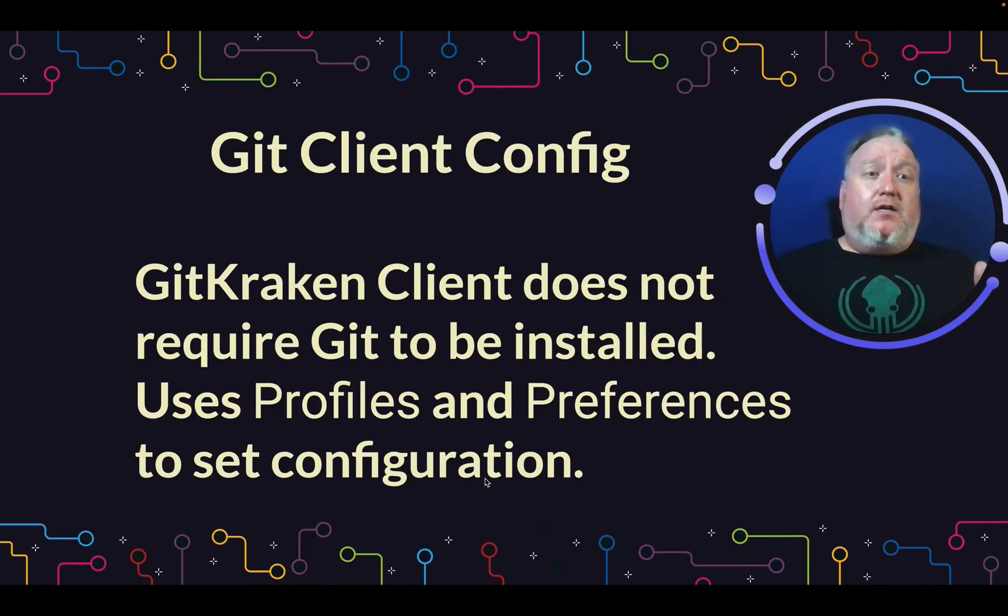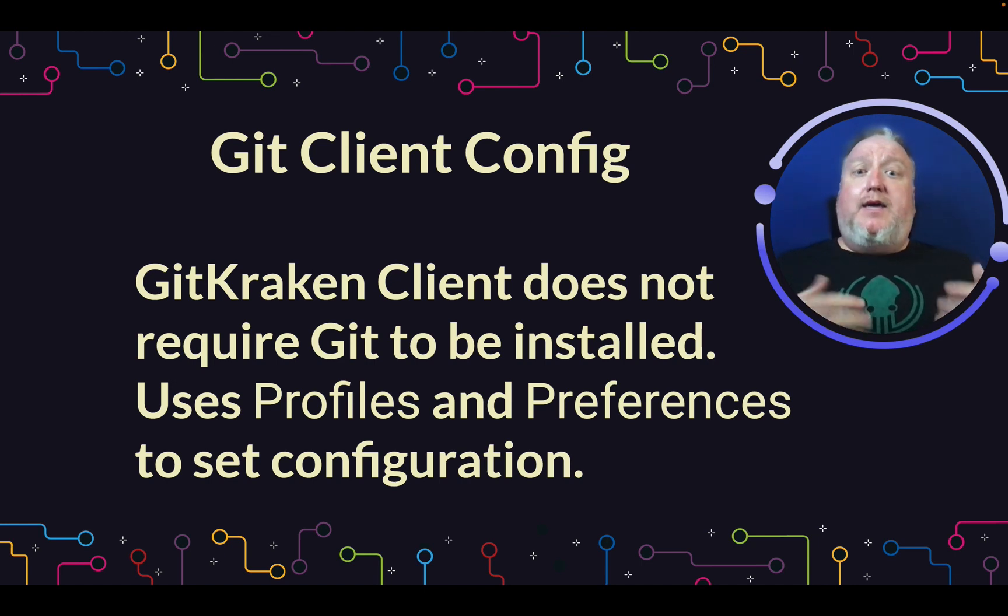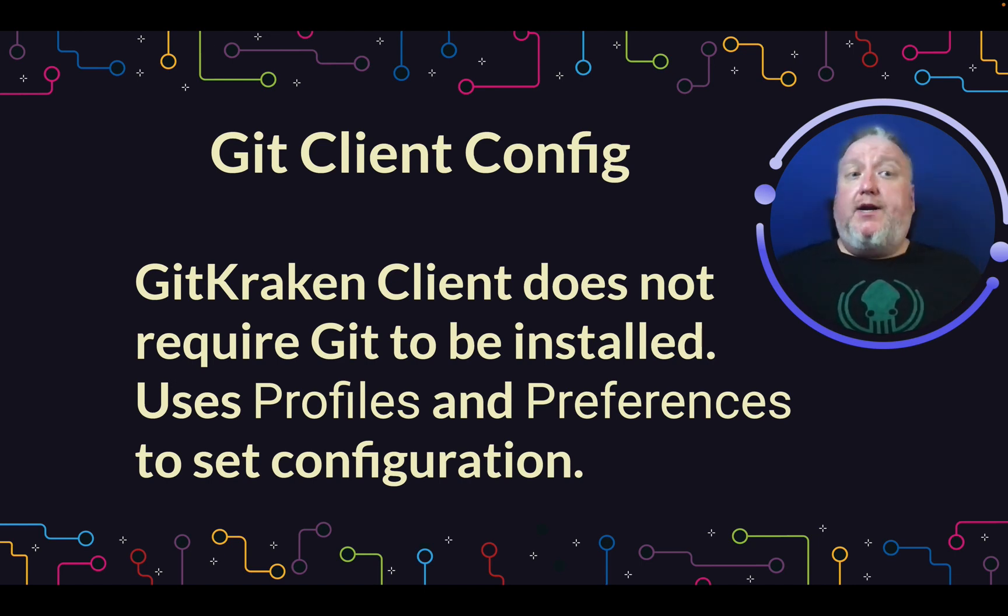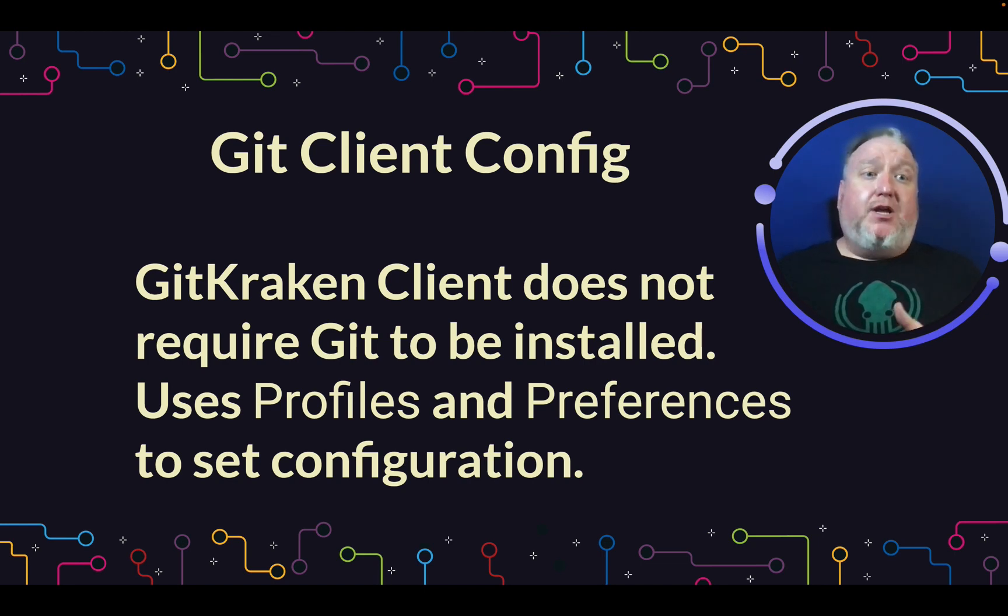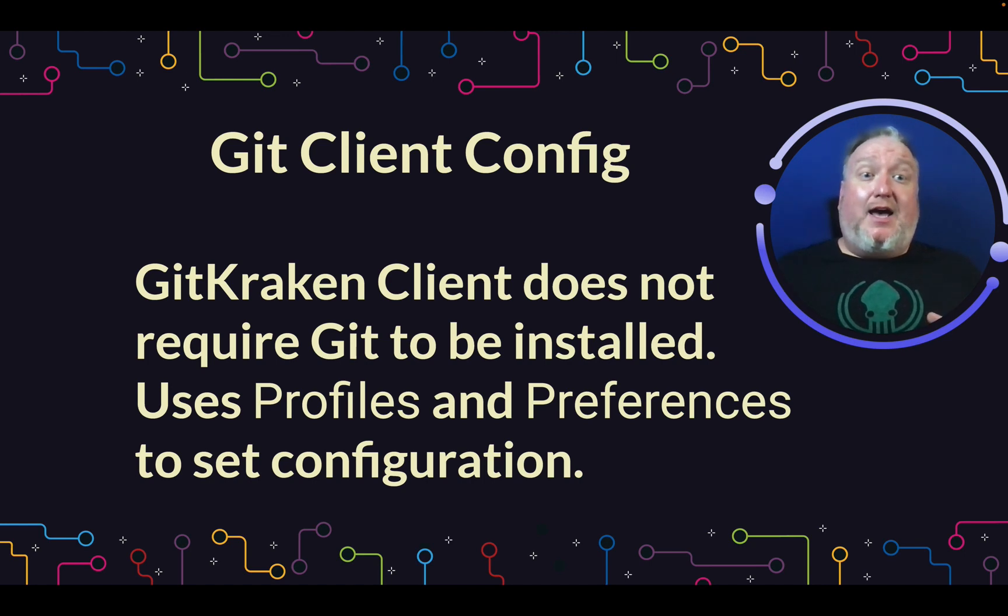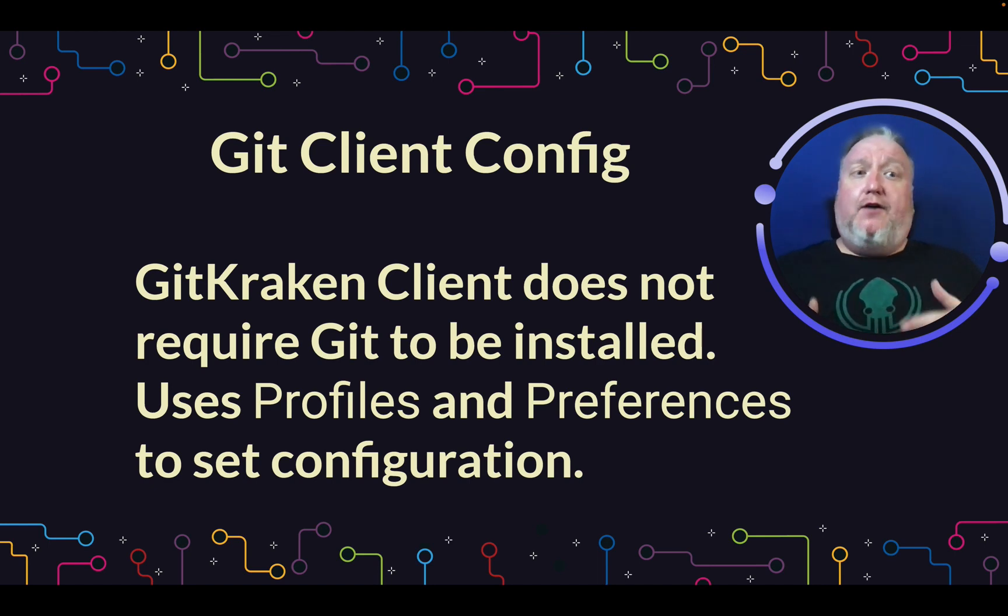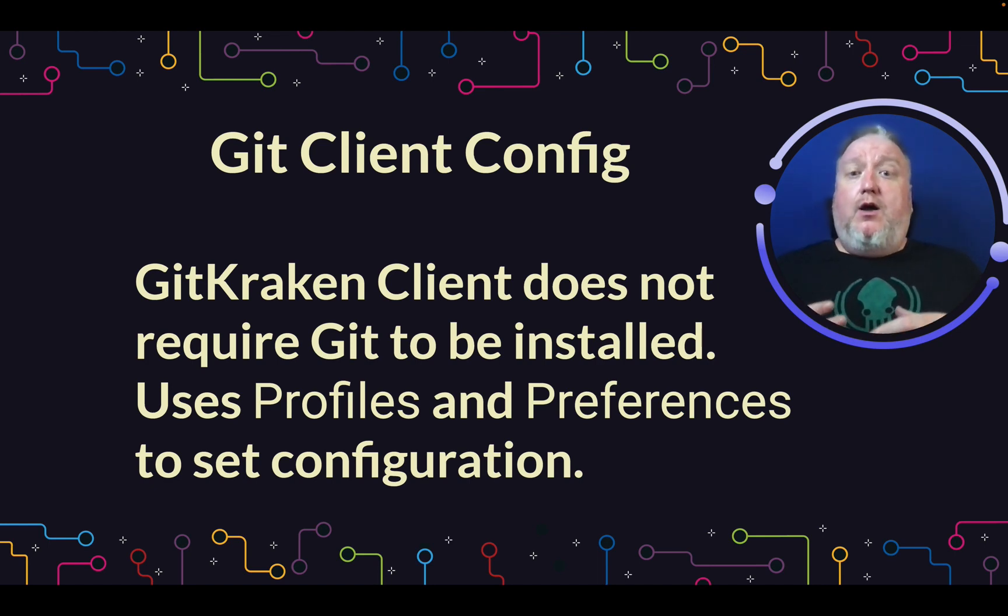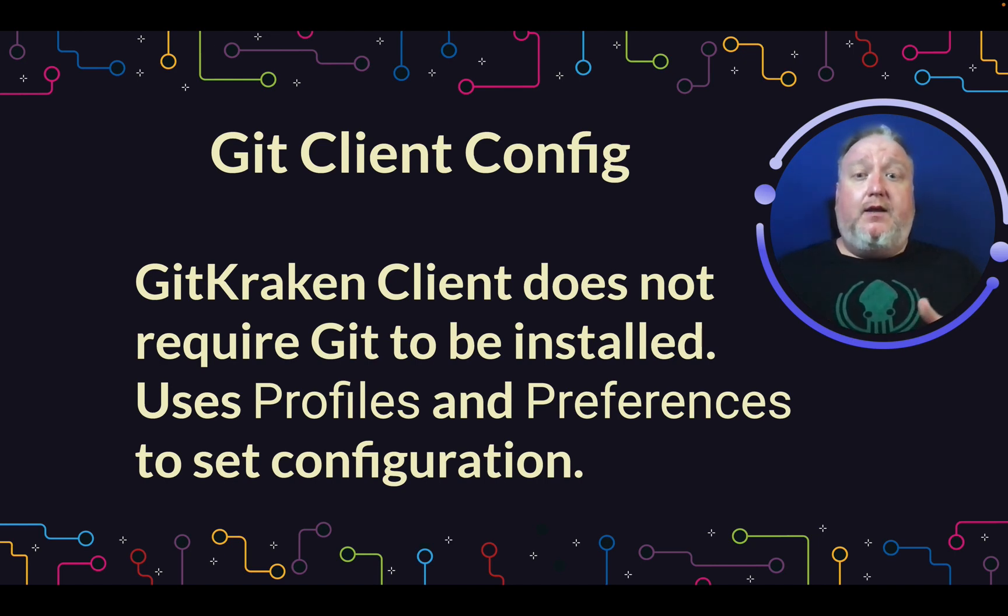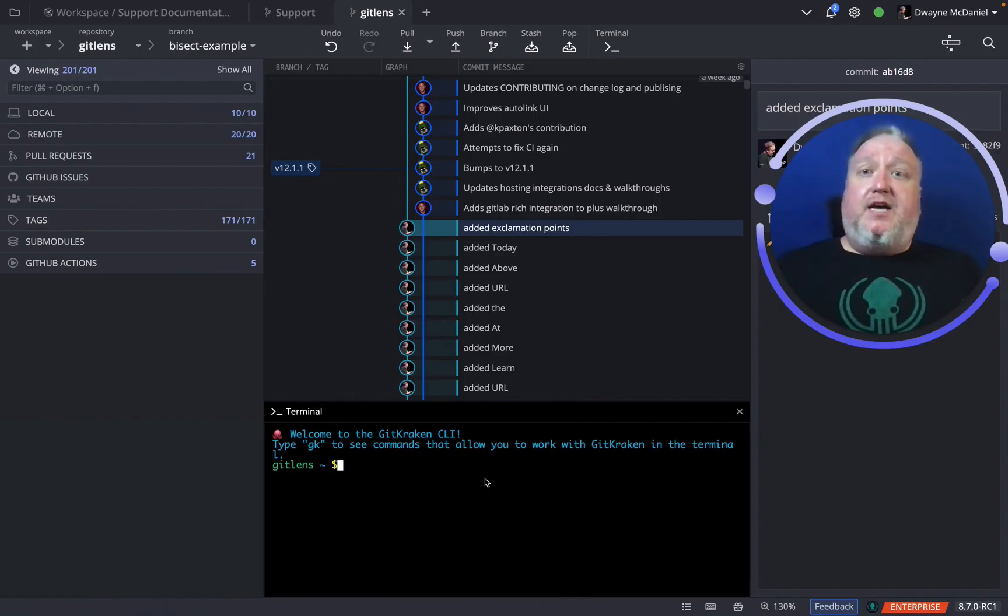There are situations where git is not installed on your computer, but you're still using git. Git cracking client is a prime example. Git cracking client does not require you to install git, the command line tool, on your machine. This is true of GitHub, GitLab, GitT, and many other services like that. They accomplish git because git really is a set of protocols and agreements on how version control can be accomplished, rather than just strictly a command line tool. So where do we get our preferences for git? Well, in the application settings.